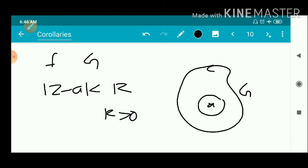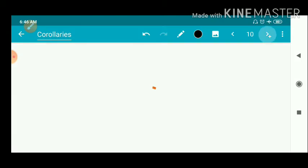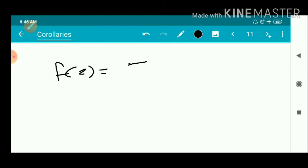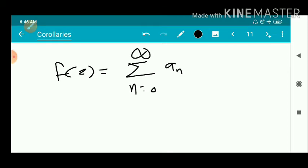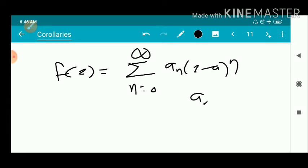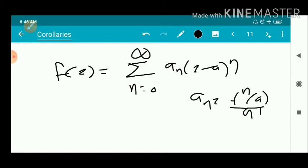Since f is analytic, we write the power series expansion: f(z) = Σ (n=0 to ∞) aₙ (z − a)^n, where aₙ = f^(n)(a) / n!.